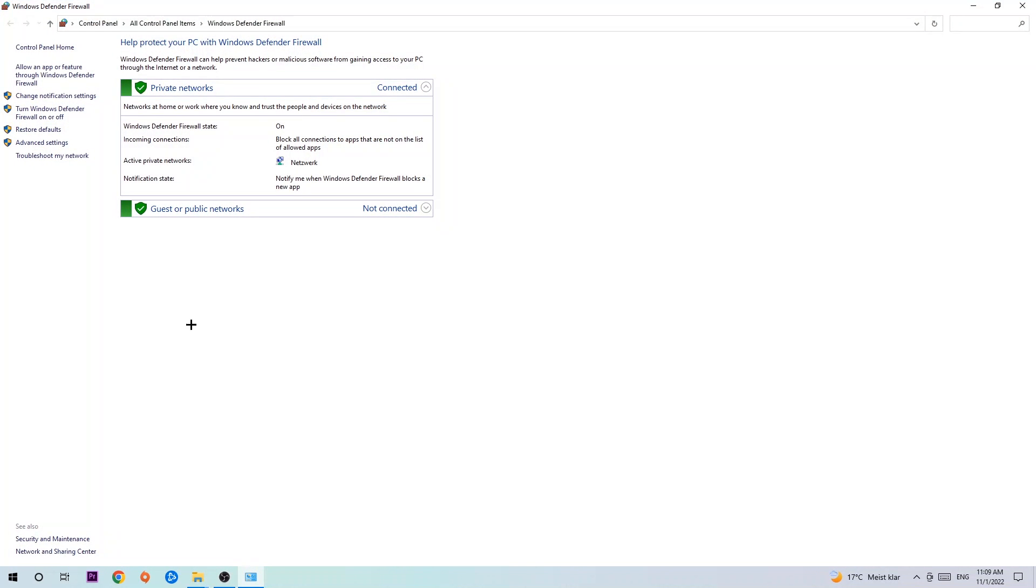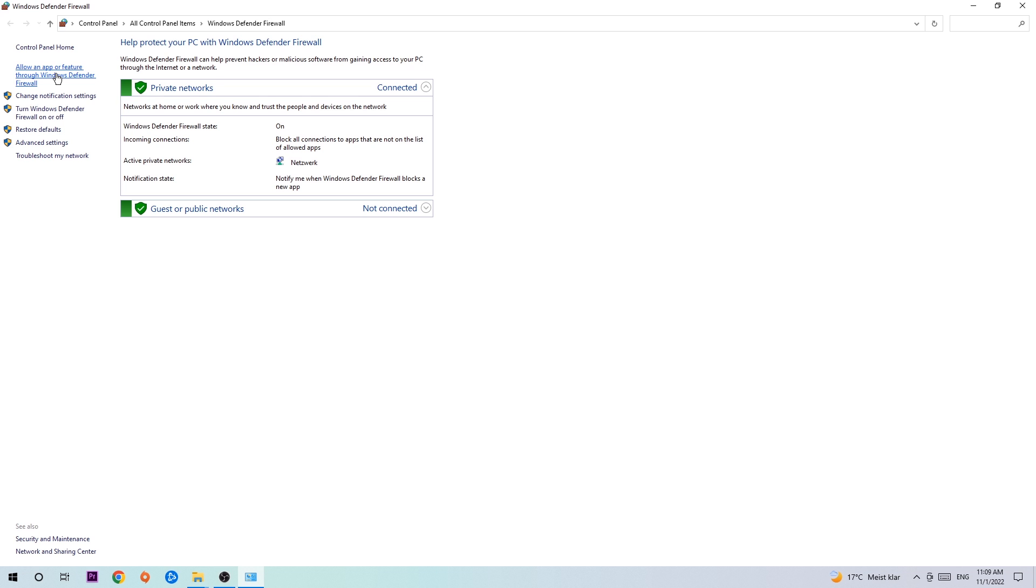Once it pops up, navigate to the top left corner and click into the second link where it says allow an app or feature through Windows Defender Firewall. You're going to click on that and once this tab pops up, navigate to the right-hand side and click on the change settings.